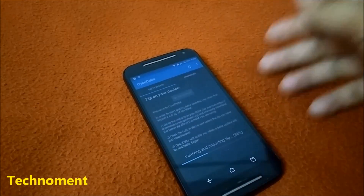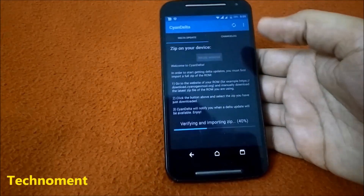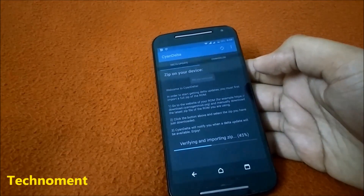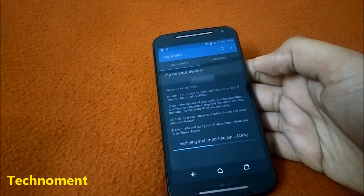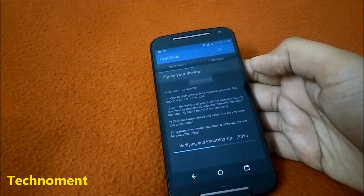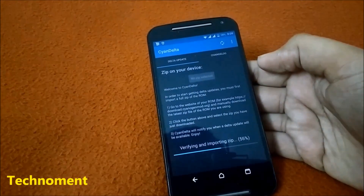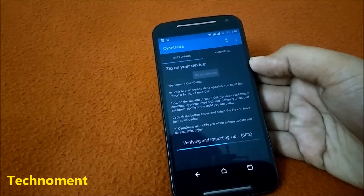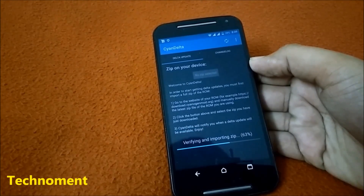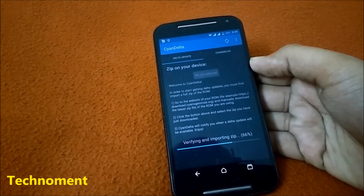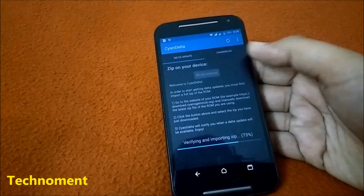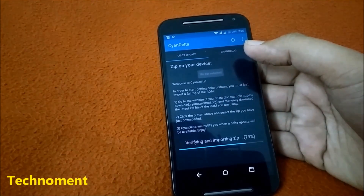After updating, you will not lose any of your data and apps, so it is a good procedure to update CyanogenMod via this method. I have a stable version of CyanogenMod installed, so I don't think I have an update right now, but let me show you.